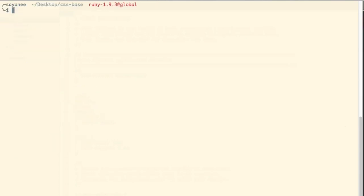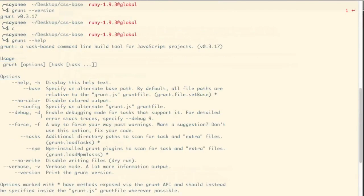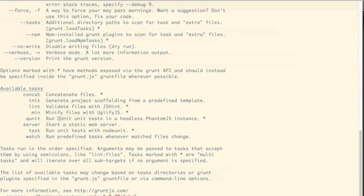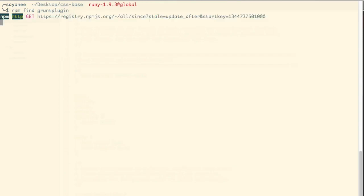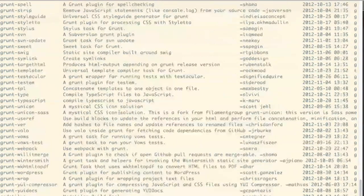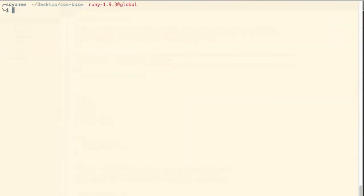So next, a very helpful command will be grunt --help. This will give you all the commands that you can use along with grunt. And lastly, I would also like to point out if you do npm find and then grunt plugin, it will give us all the 200 over grunt plugins that there is in a very neat command line form. And here we see all the list of grunt plugins. We will use some of them later.